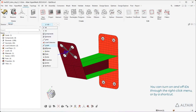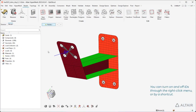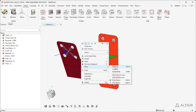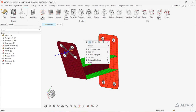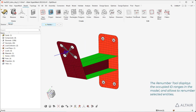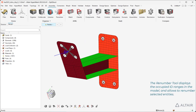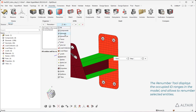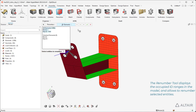You can turn on and off IDs through the right-click menu or by a shortcut. The Renumber tool displays the occupied ID ranges in the model and allows you to renumber selected entities.